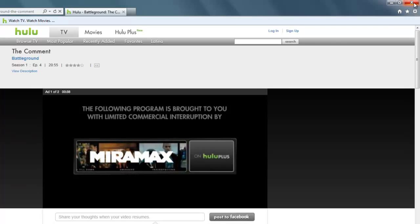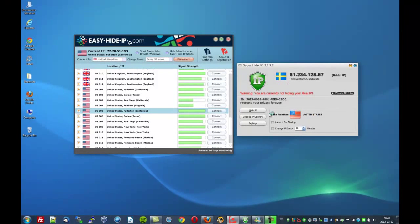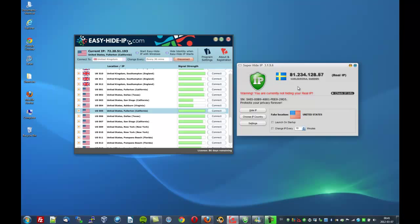The following program is brought to you with limited commercials. And I've highlighted the difference between using a dedicated system and the proxy system. They both cost $29 each. You've got one that works, which is EasyHide IP. And you've got one that sometimes works, the SuperHide IP. So I know where I would put my money on the EasyHide.